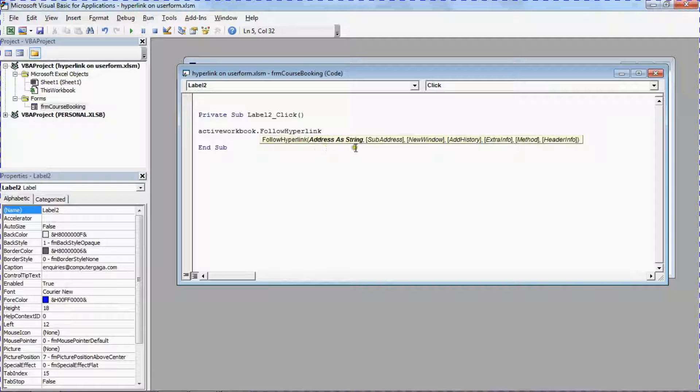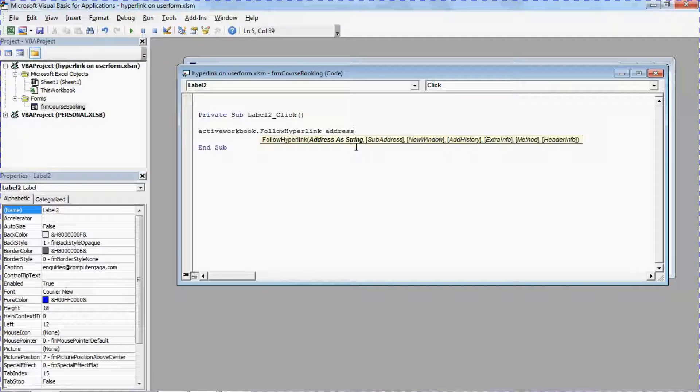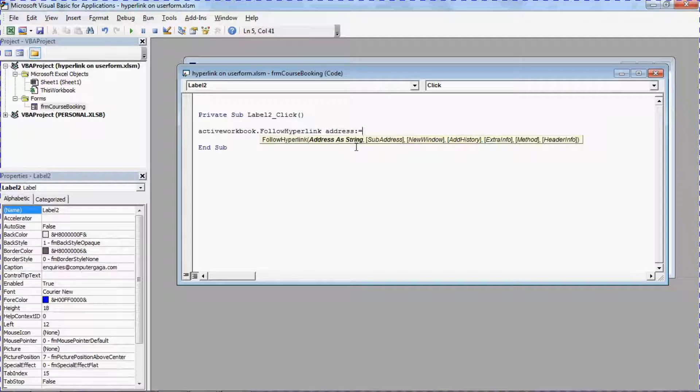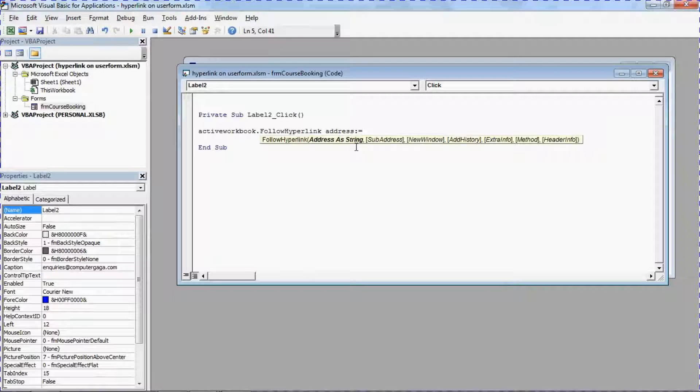Which we provide as a string. So I'm going to type address, the name of the argument, colon equals as you do with arguments, and then in double quotes to denote a string I will type what I want to happen.